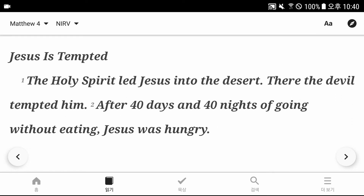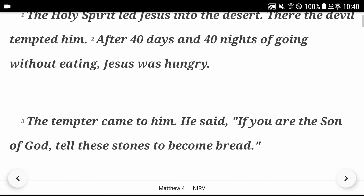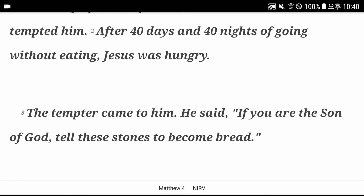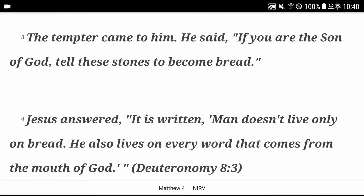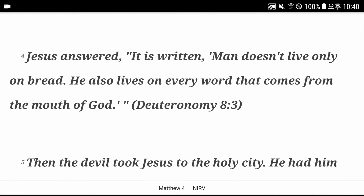Matthew chapter 4. Jesus is tempted. The Holy Spirit led Jesus into the desert, where the devil tempted him. After forty days and forty nights of going without eating, Jesus was hungry. The tempter came to him. He said, if you are the Son of God, tell these stones to become bread. Jesus answered, it is written, man doesn't live only on bread. He also lives on every word that comes from the mouth of God.